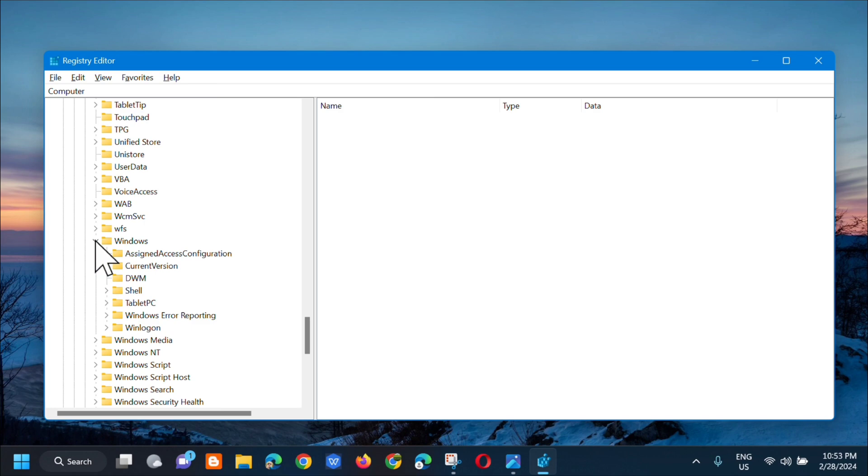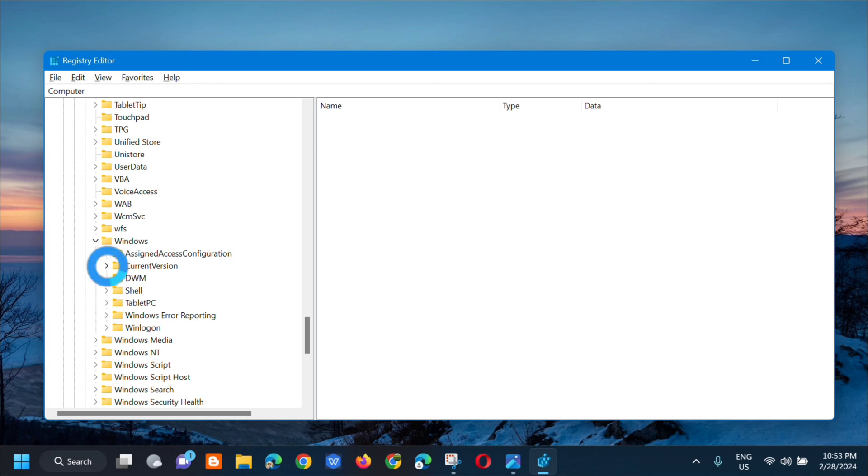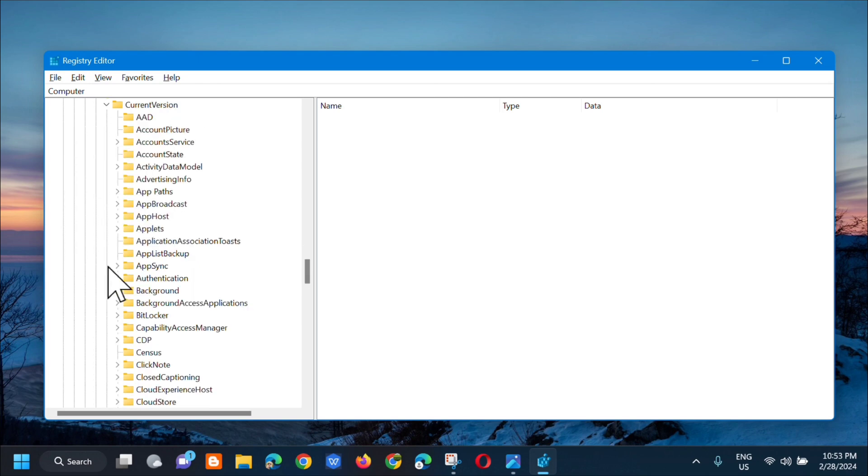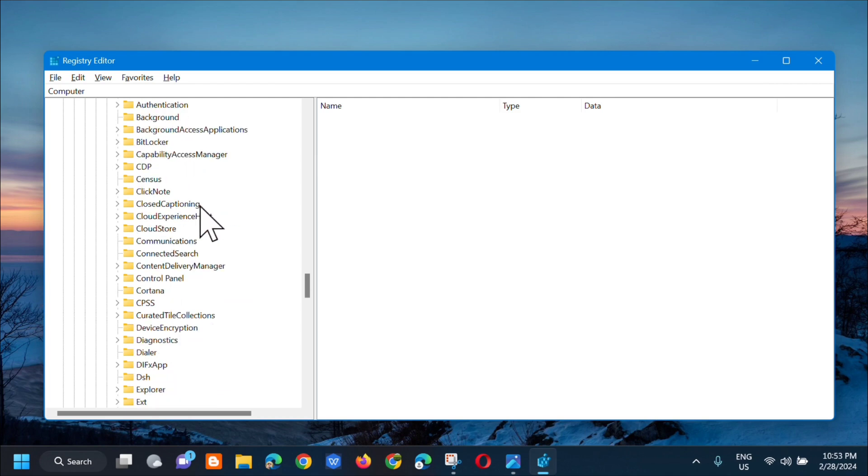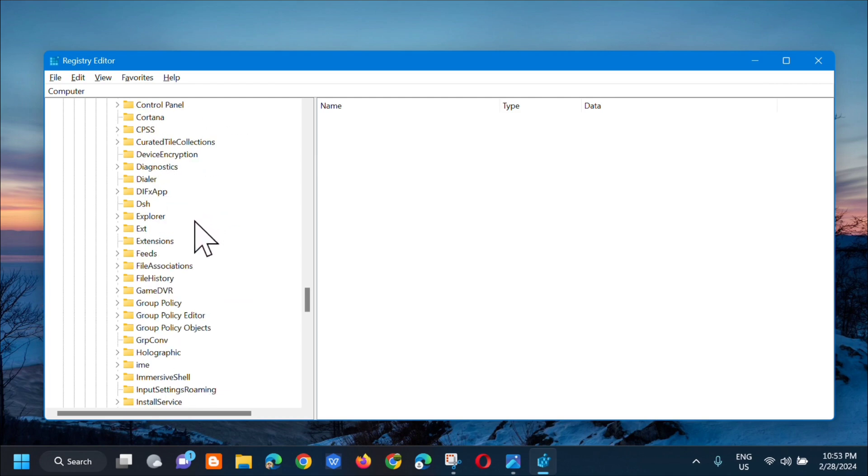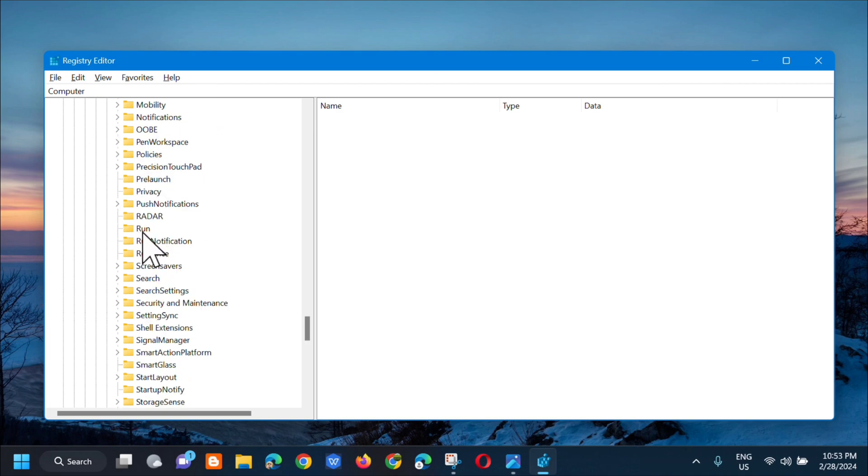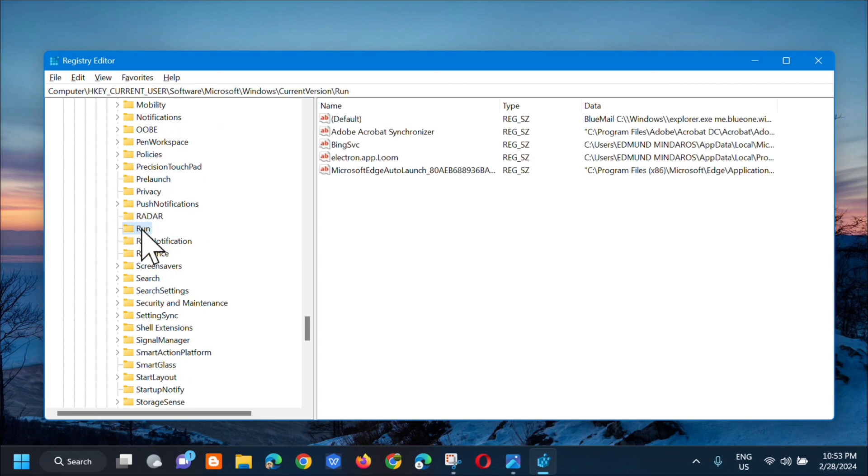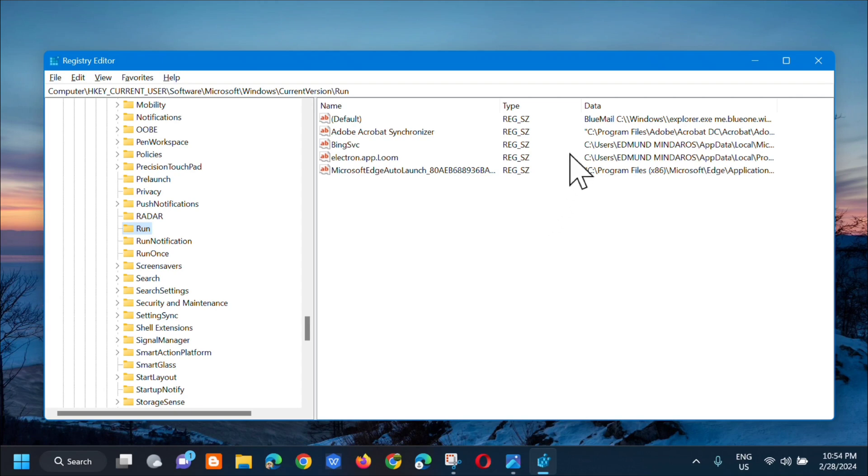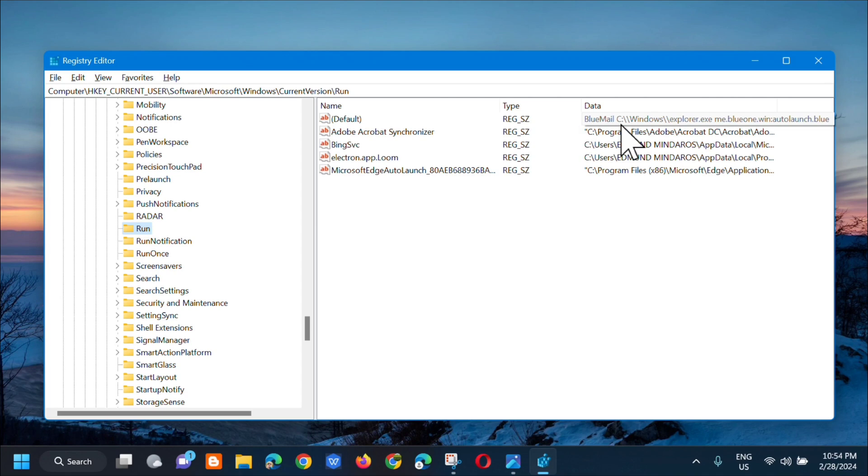Click Windows and then in Windows select CurrentVersion. Click the arrow to expand again and then in CurrentVersion scroll down and find Run. Scroll down and there it is. Double-click on Run and the settings will appear. Next step is to locate Bluemail. Look for Bluemail here.